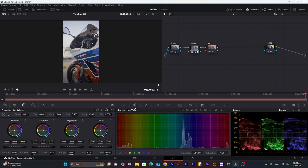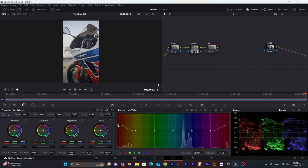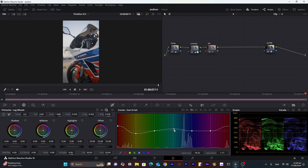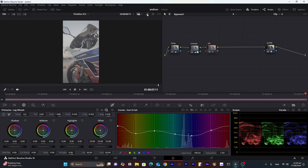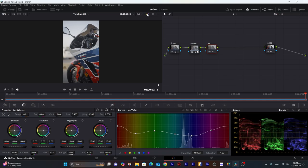Now we will move to our next hue versus saturation. I will increase the saturation of the red area, and for the blue part, I will decrease it. It will look something like this. Now we can see we have moved from this to this.